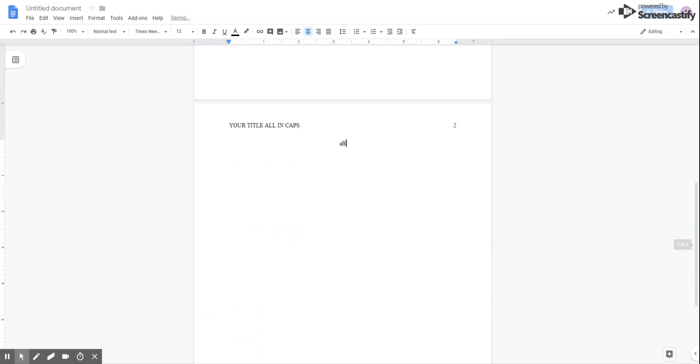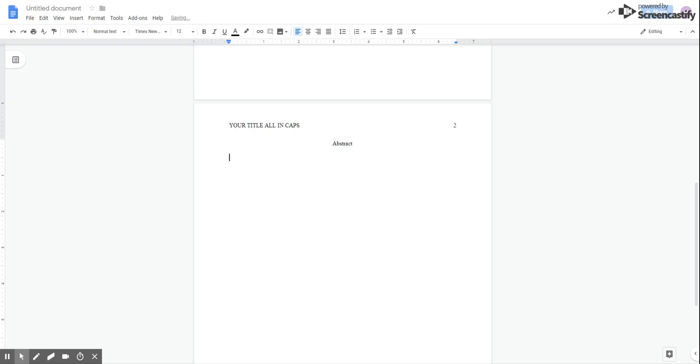Here, we're going to type the actual word abstract. Be sure to shut off your caps lock. I'm going to press enter one time. And then I'm going to click the left align button.